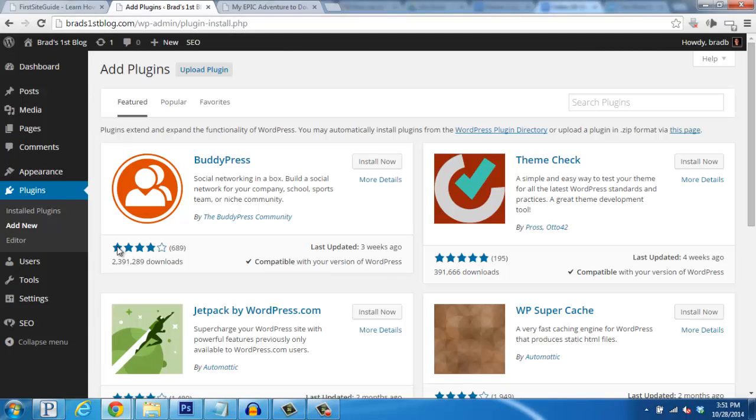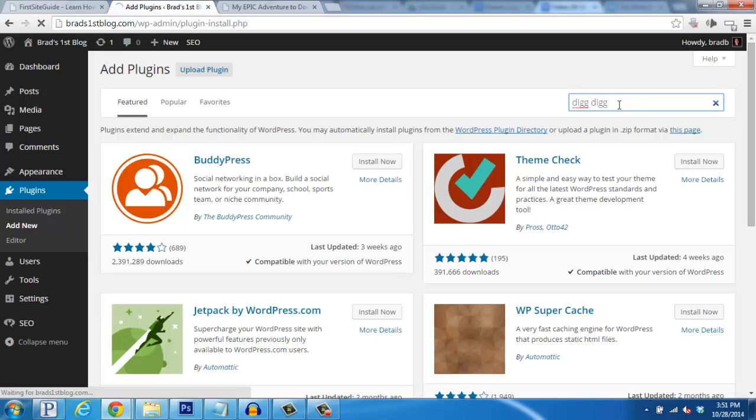Okay, go up to the top right of this page and click on the Search Plugins box, and what we're going to type into this box is DigDig, both with two Gs, and then press Enter.